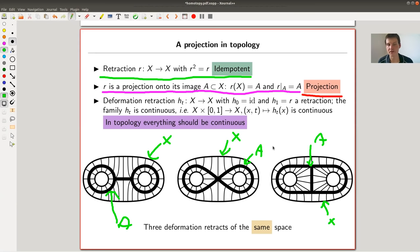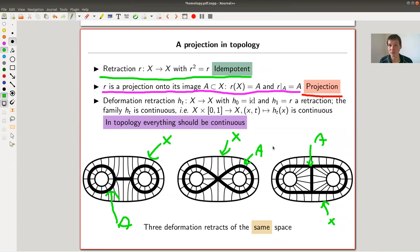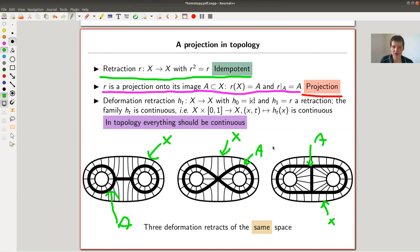It turns out that the notion of a retraction is a bit too weak for the purposes of algebraic topology. For example, every non-empty space has a retraction to a point, by just sending everything to a certain point. That's a bit too strong — meaning the notion is too permissive.